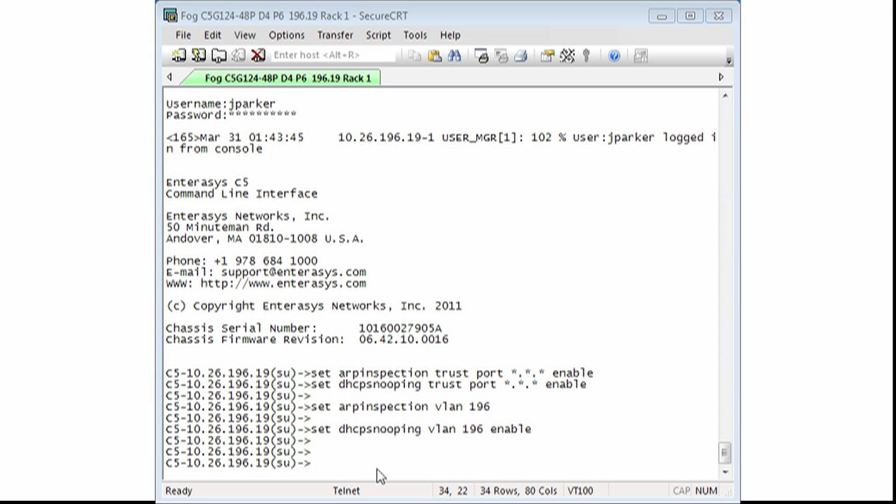Once the information has been reviewed and has passed the inspection of the switch, the switch will place the PC's information into the DHCP snooping bindings table. We will now configure the port GE1.30 as an untrusted port in both ARP inspection and DHCP snooping.